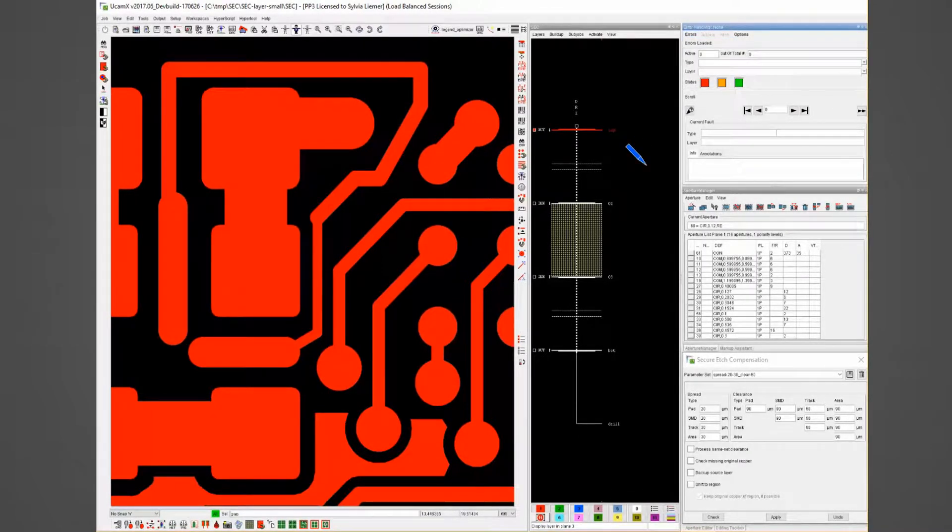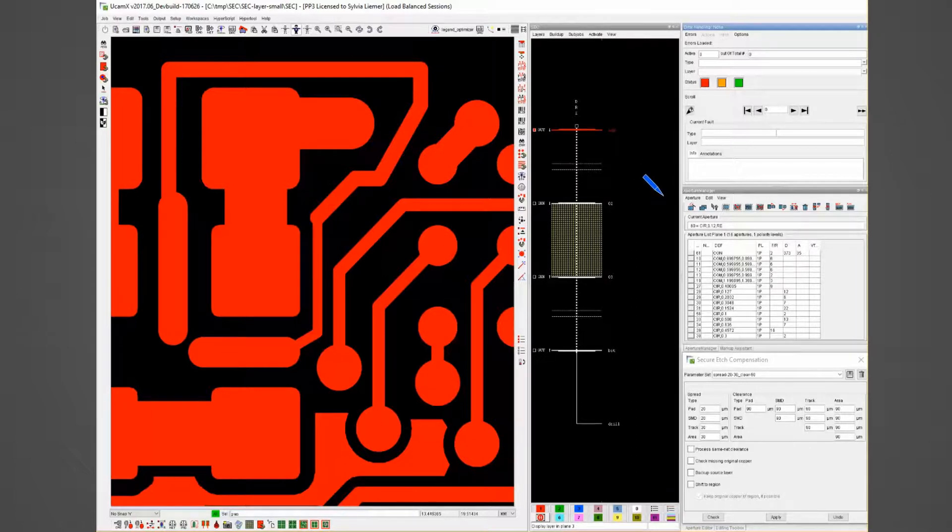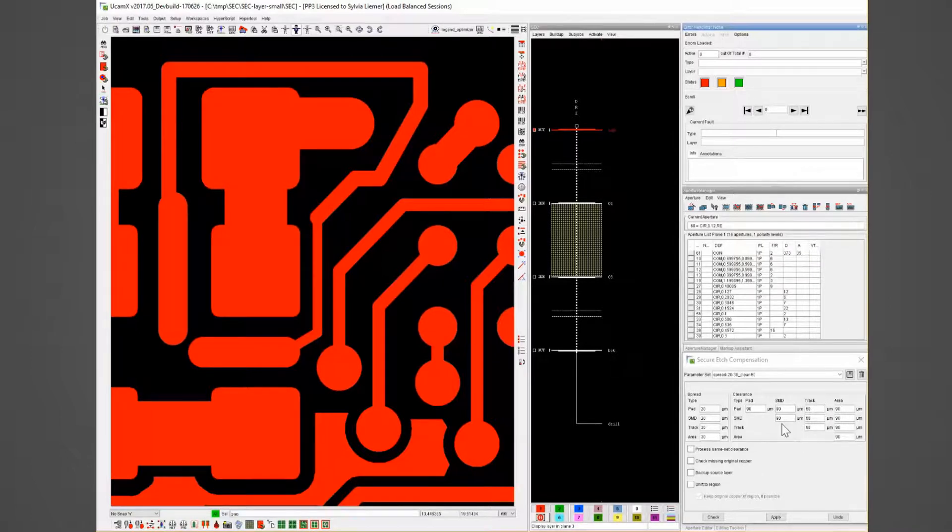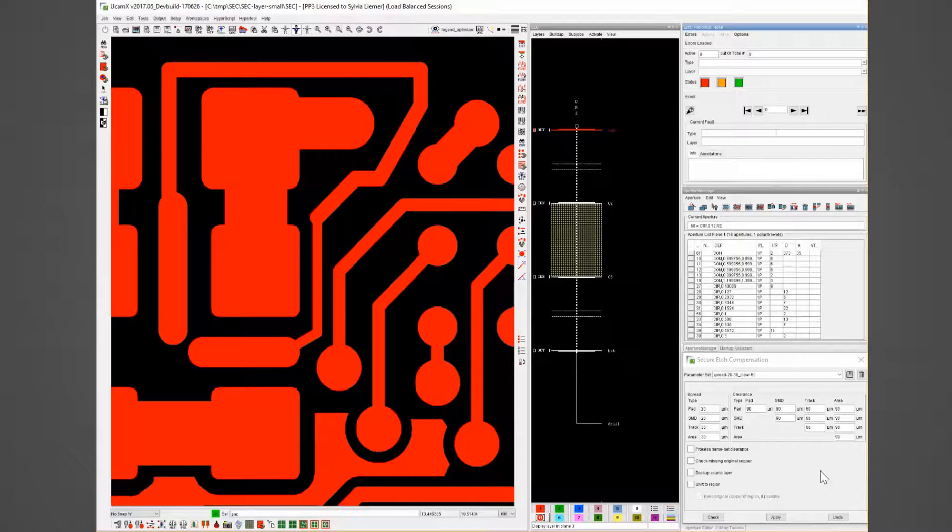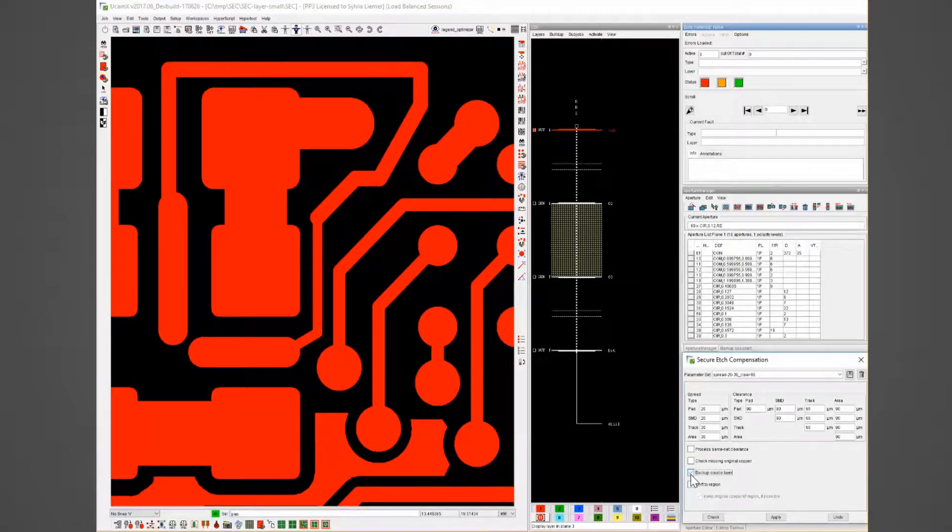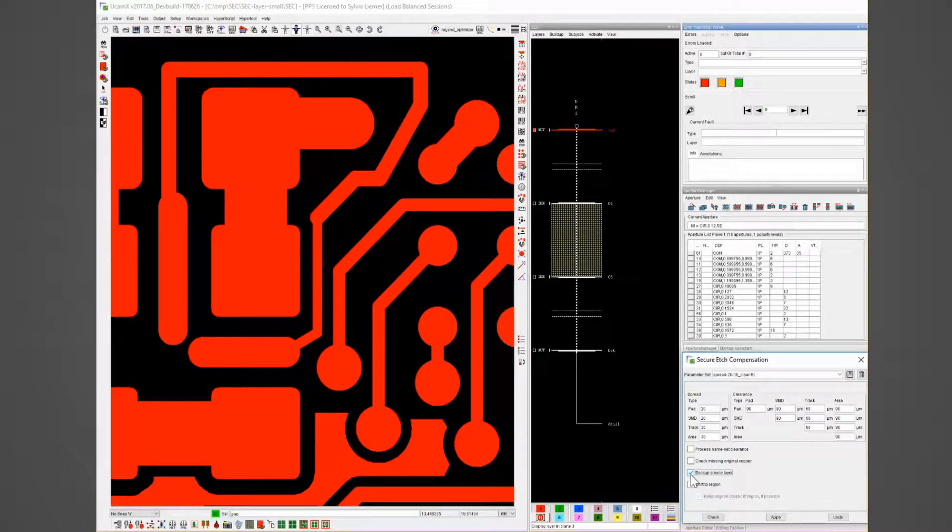You can decide to accept the scratching away of original copper, modify your values or even modify your layout. For the next examples I always use a backup source layer so I will be able to show the results directly.